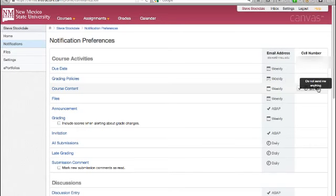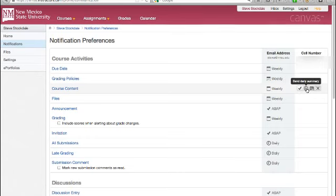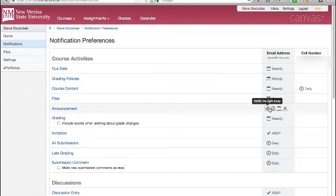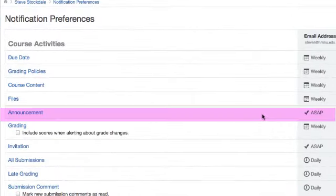You may want to change some of the default settings that Canvas selects for you, but you can always come back and change these later in the semester if you need to. I strongly advise that if you do nothing else with these notification settings, make sure your announcement notification is set to as soon as possible.